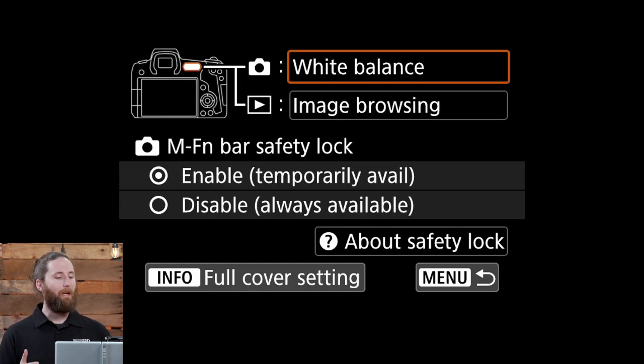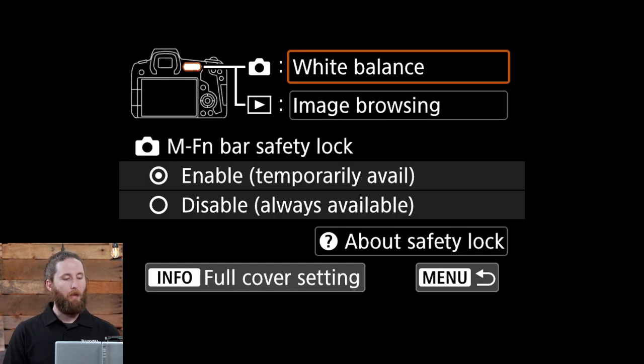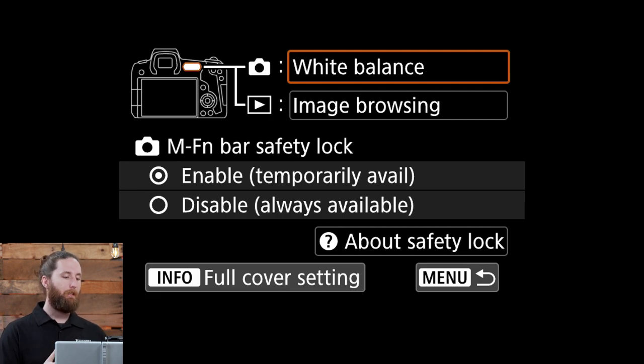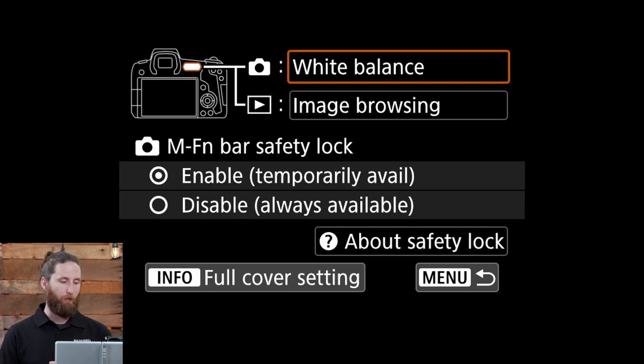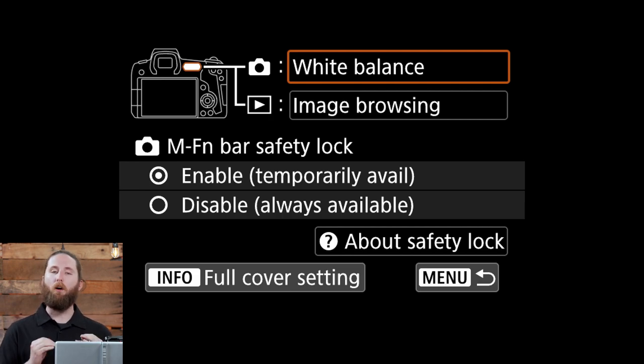If we go back a previous menu though there is one more option that you can select. The M-FN bar safety lock. You can enable it or disable it. This is a great way to turn on and off this function.